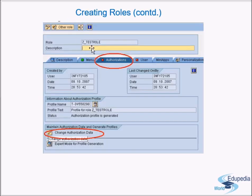You also need to give the role a description — this is important for easier identification. If you've created a role and later someone else needs to make changes, a suitable description helps them understand the role's purpose. Similarly, when roles are assigned to users, the description clarifies what the role is for. For example, give a description like 'Accountant Role'.